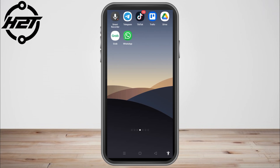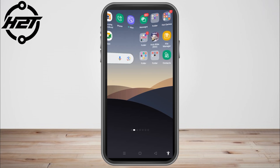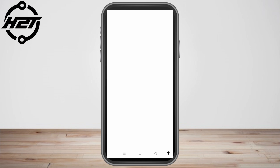Hello everyone. In this video, I will be showing you how to disable filtering on Telegram. This is a very easy and quick tutorial.